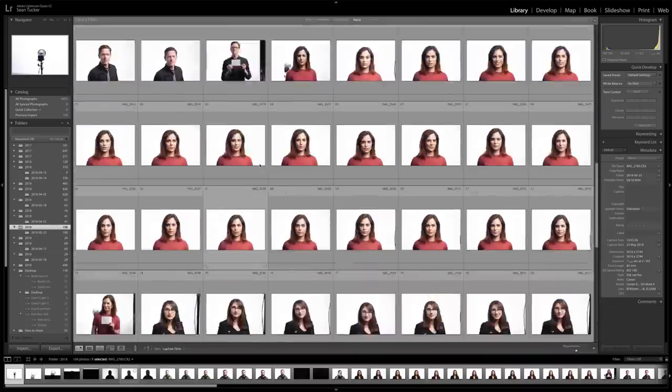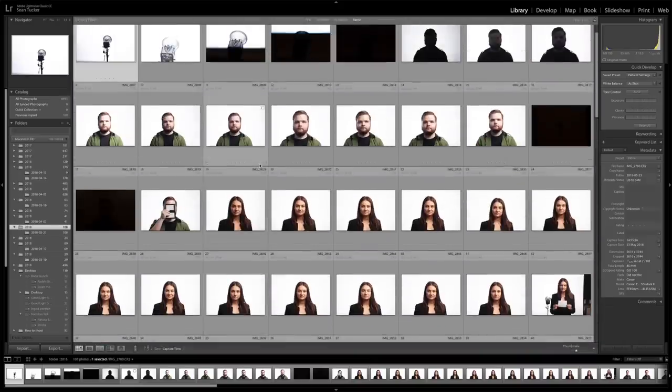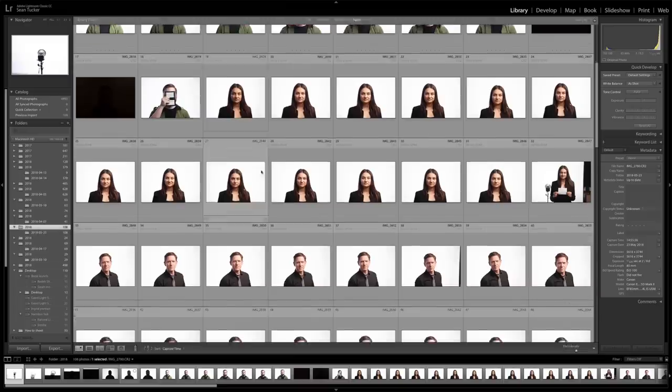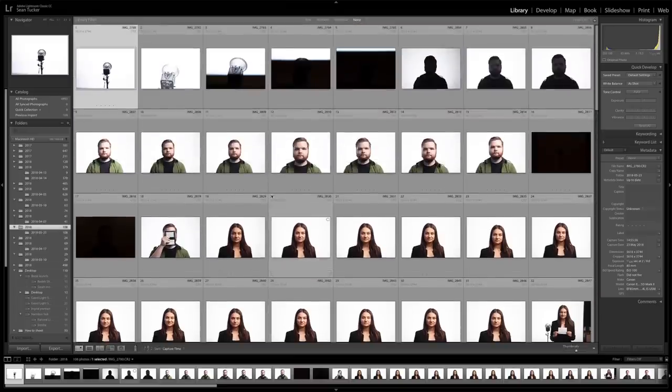Here there are just five people — this was just an example — but you can imagine if you shoot 70 people, about 20 images each, you're going to wind up with a lot on the day.